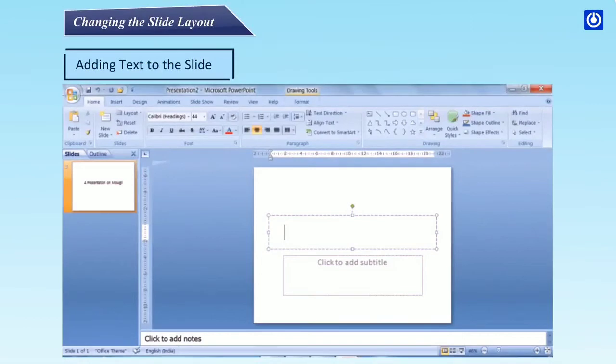Adding text to the slide: step one, click on the box and place the cursor inside for typing; step two, type letters or words as you want.